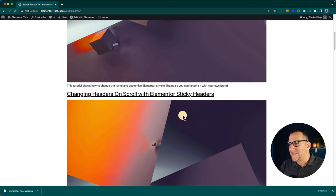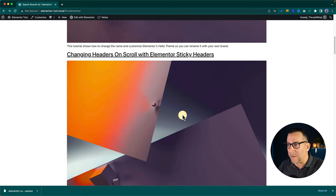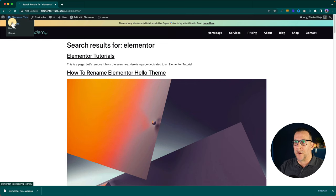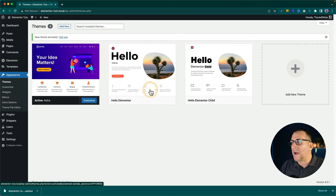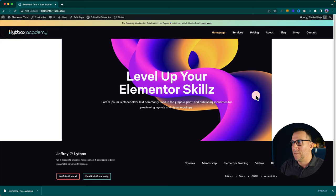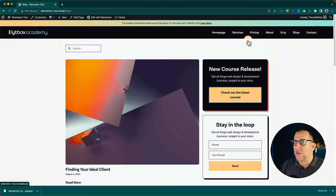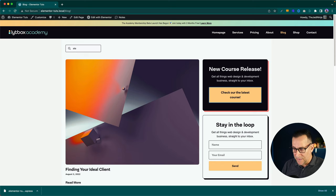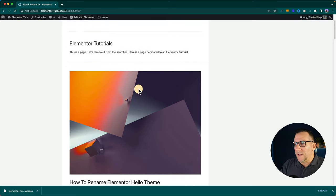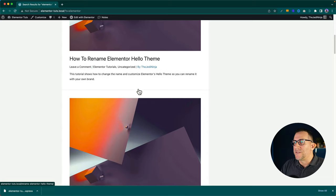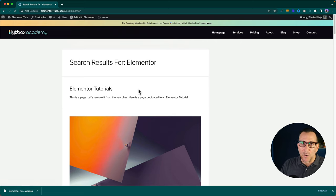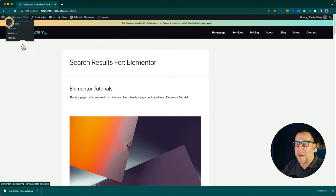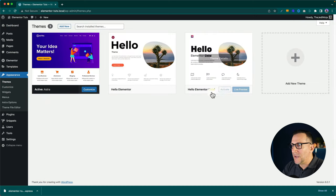When it comes to the style and layout of the search results page, it's usually carried over by default from the theme. Hello Theme is a bare-bones theme. If we switch to another theme — let me activate Astra to show you — you can see it changes the styles. Going to the search results page with Astra, it looks different because it's carrying over styles from the theme. The problem is it leaves us limited, and I don't like limitations.